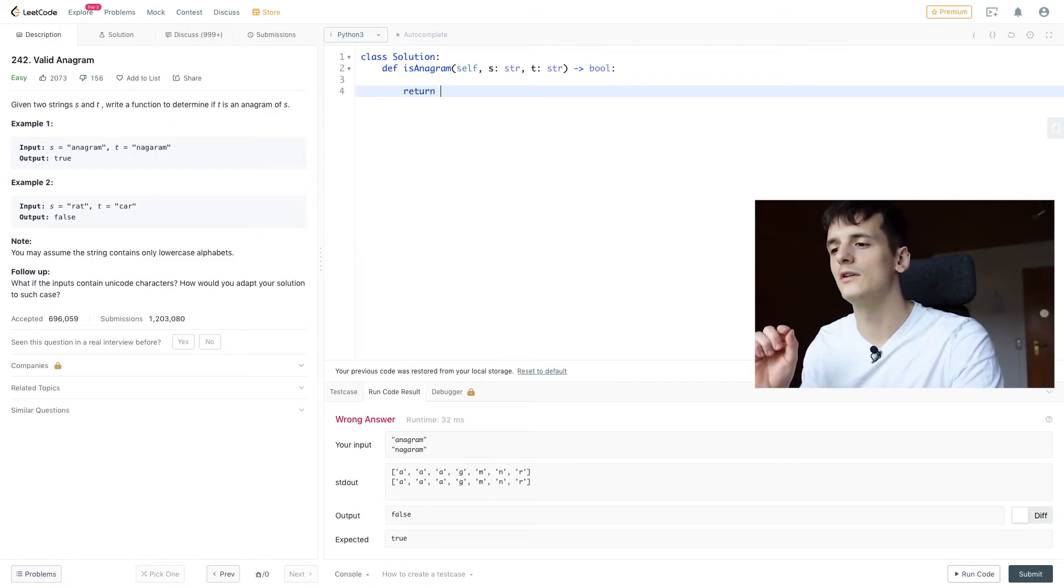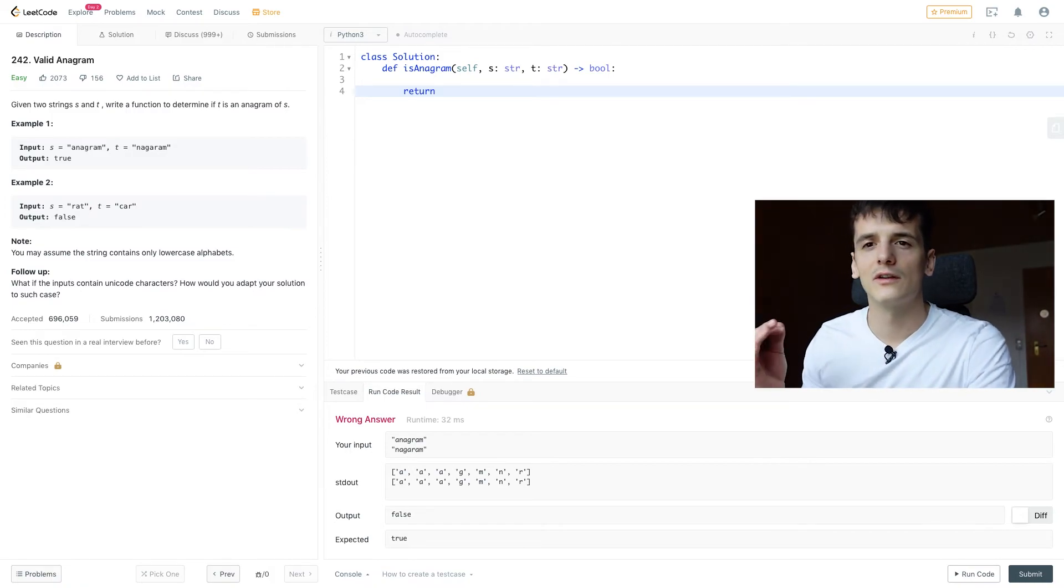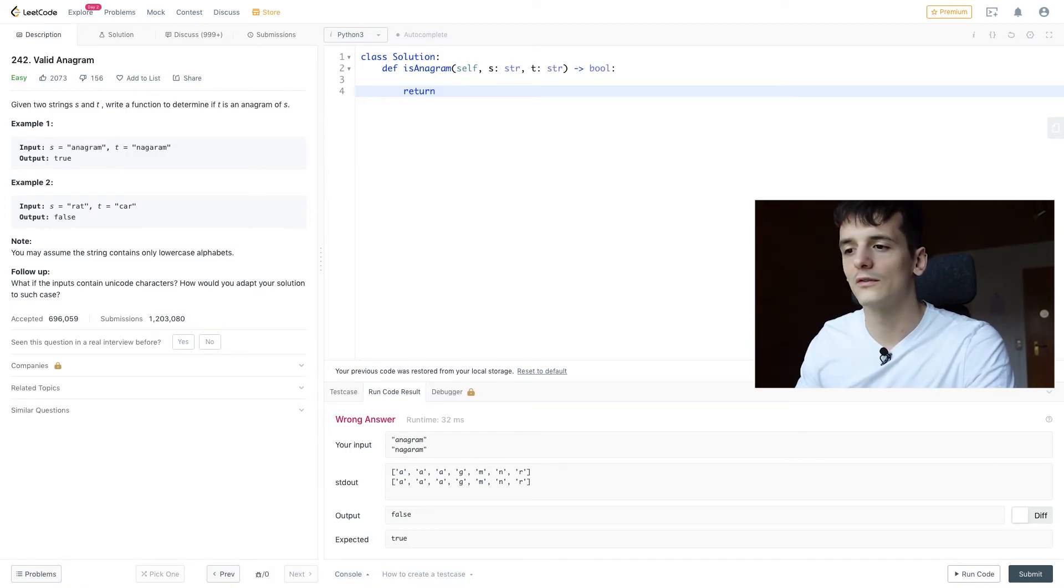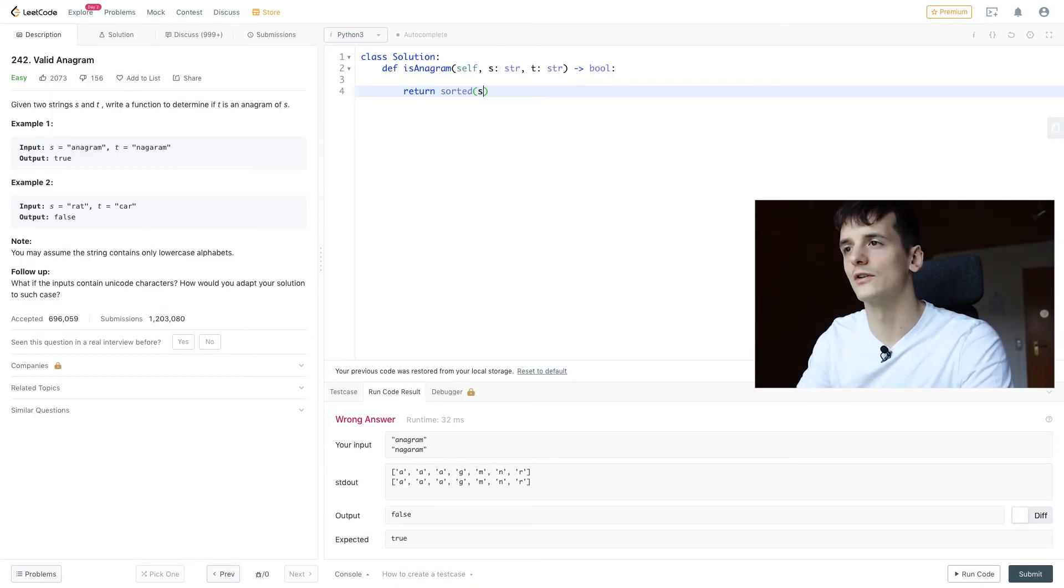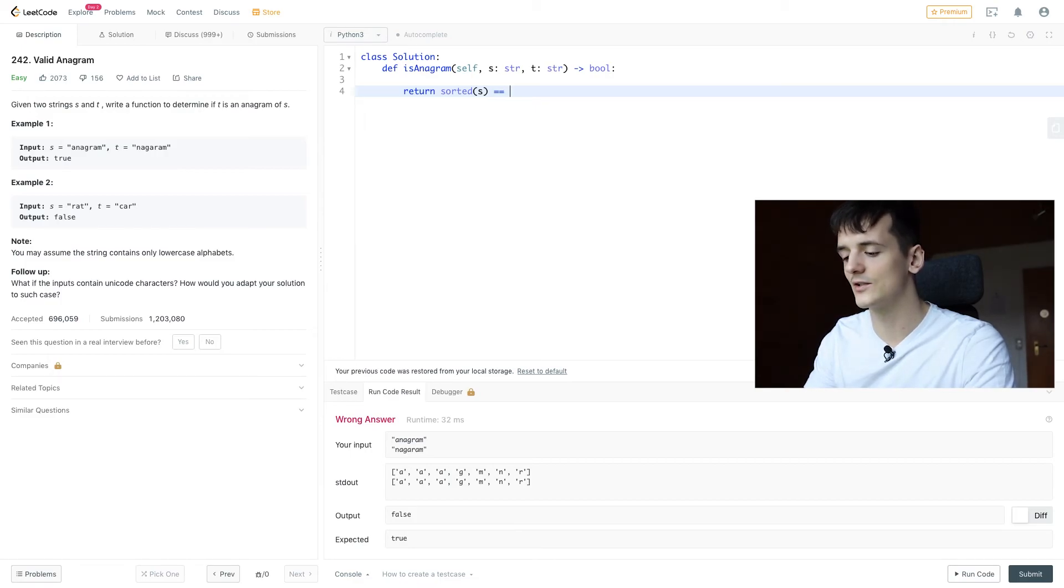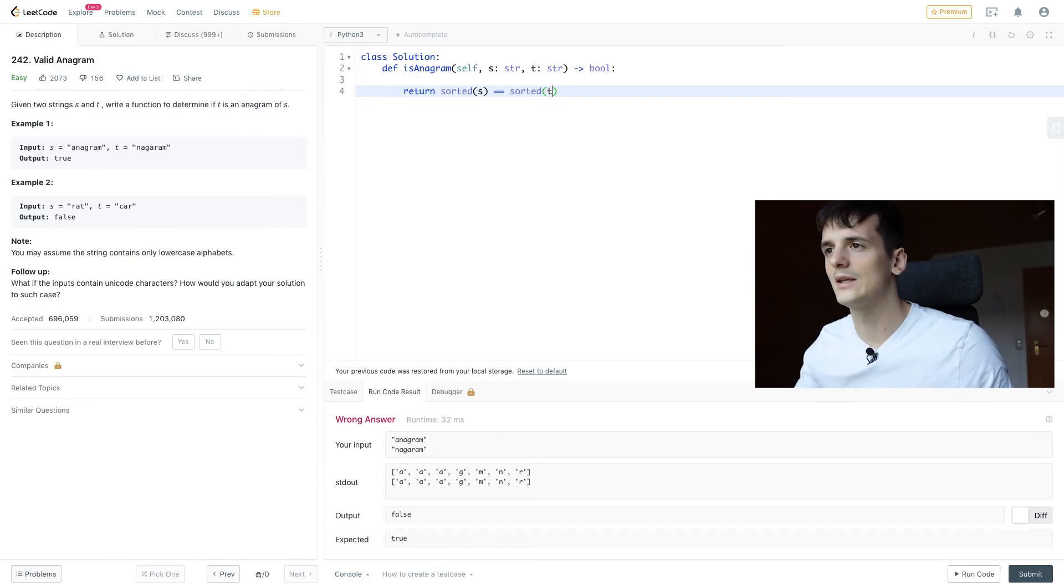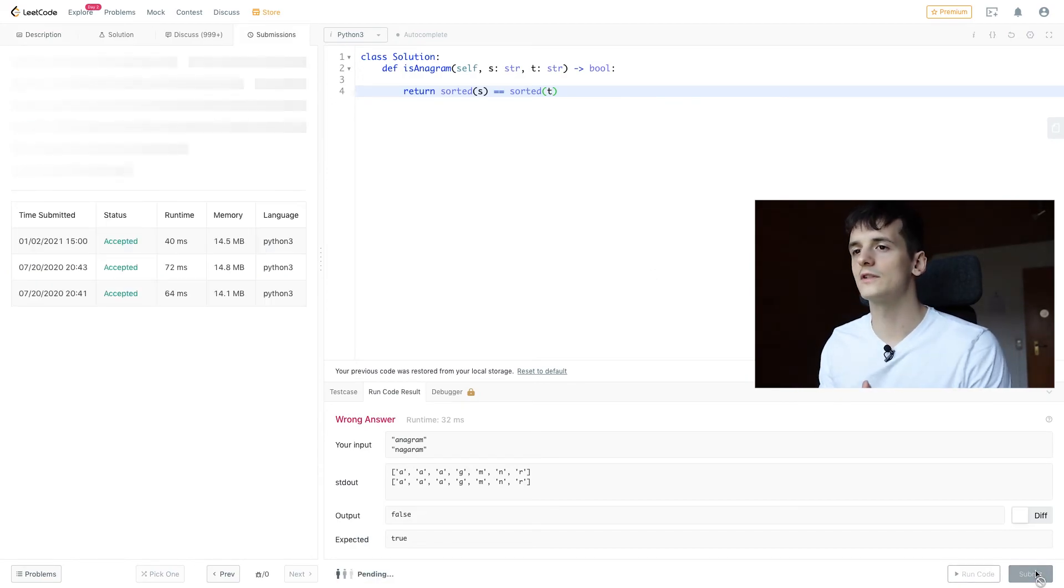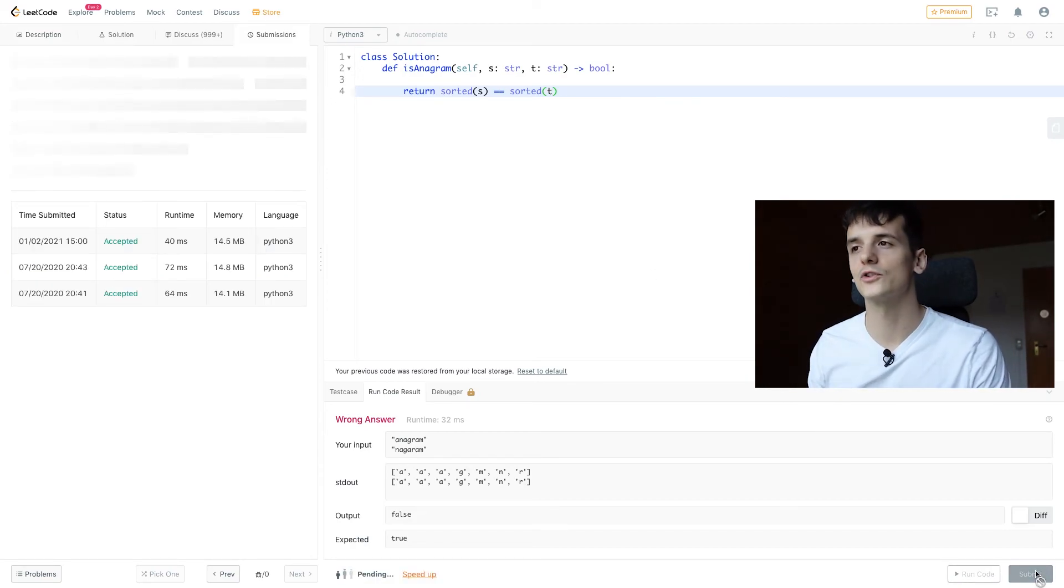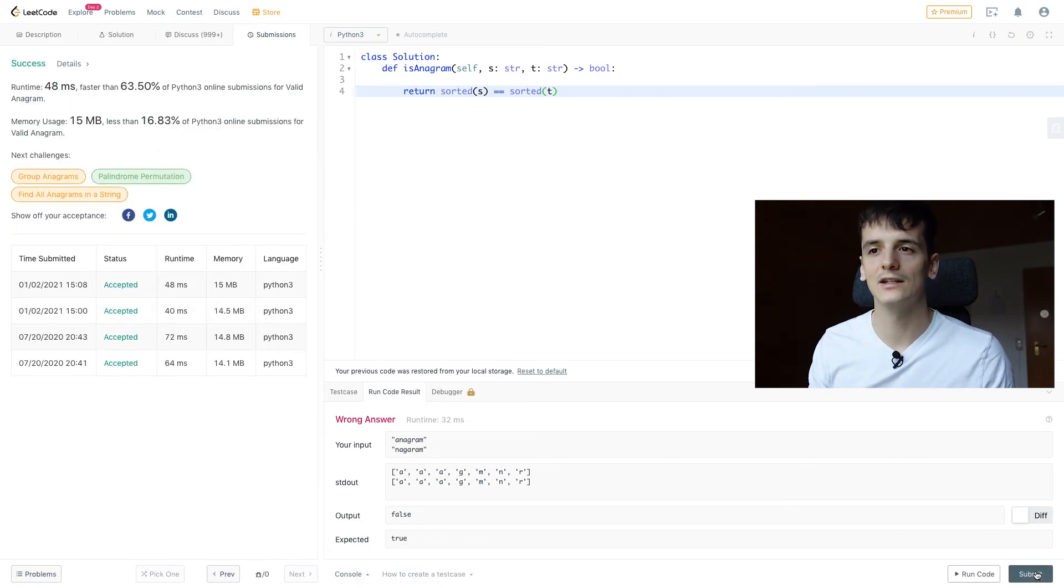Because if one string was longer than the other one, this also wouldn't hold, they wouldn't be the same string sorted. So we're able to just return s sorted and t sorted and compare whether they're the same. So if we submit that query, we get another accepted solution of O N log N runtime.